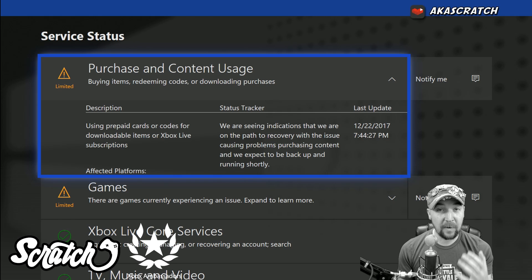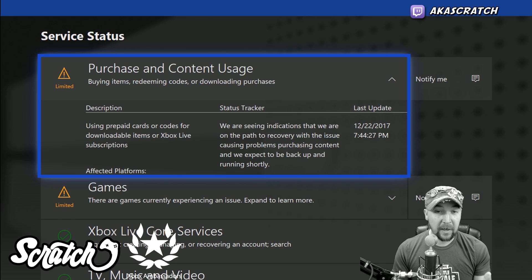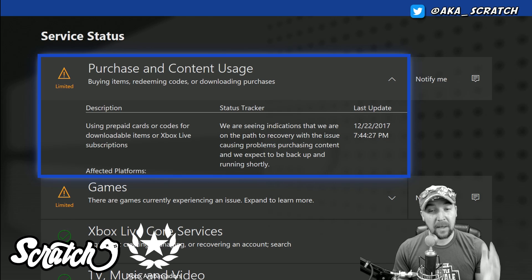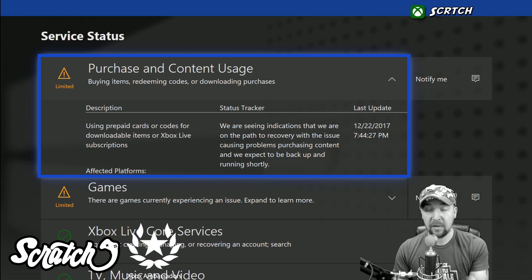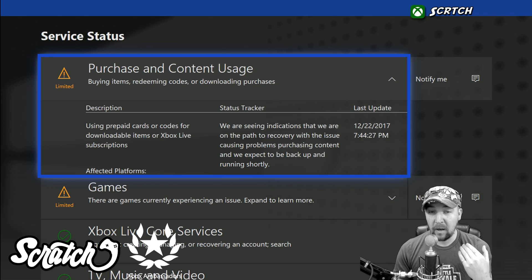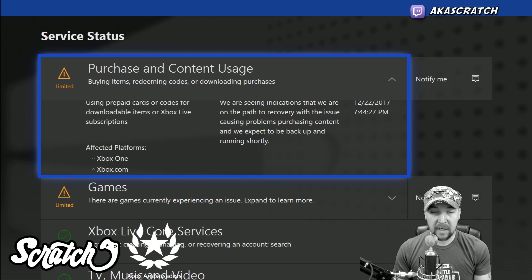Purchase and content usage is the current cause of that XBOS-5002 alert that so many of you are hitting up my comments about. This is exactly why you're getting it. It is a code for a billing issue, but that billing issue is actually being caused by the service itself, and they're investigating exactly what is causing it because of how many people are getting it.